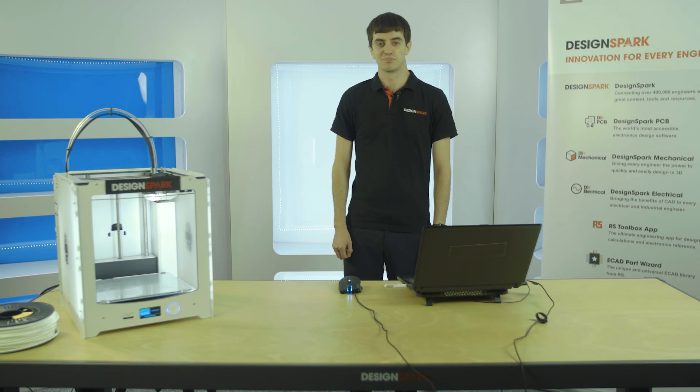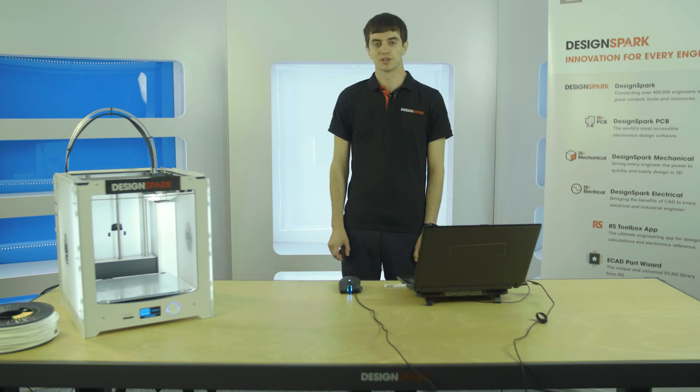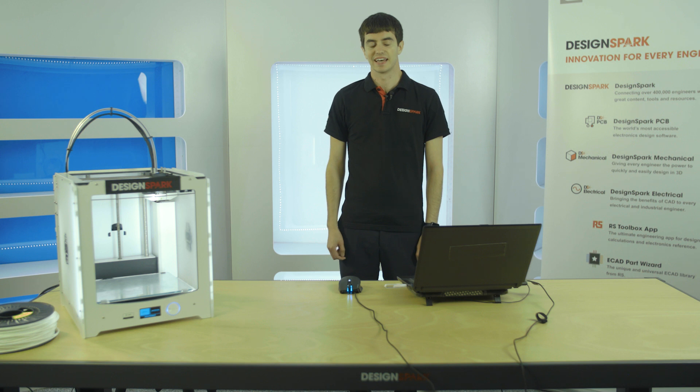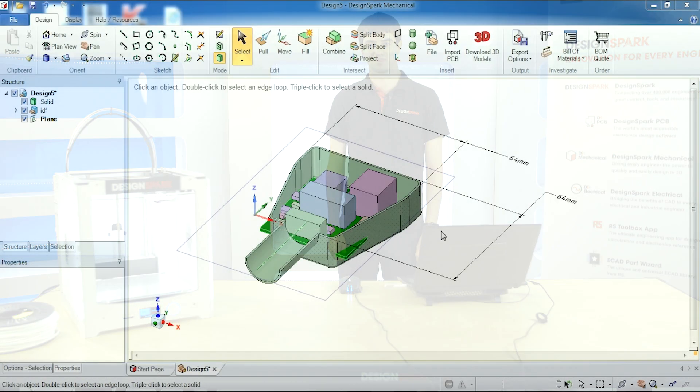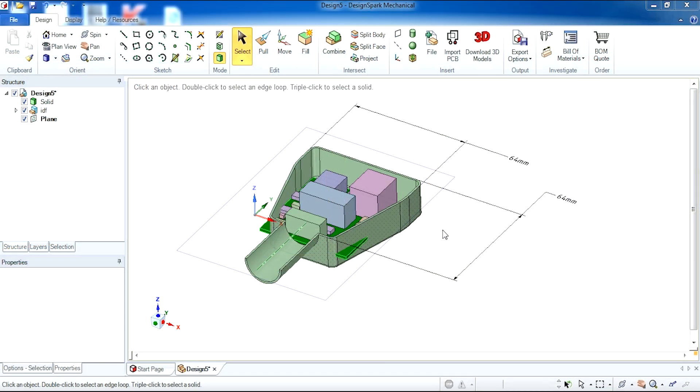Next we will look at how to replace and position components that can be downloaded from the RS library. I'm going to demonstrate how to replace components in DesignSpot Mechanical.